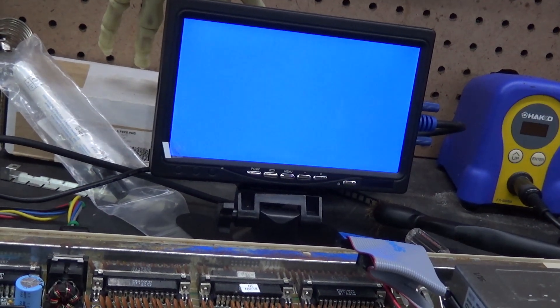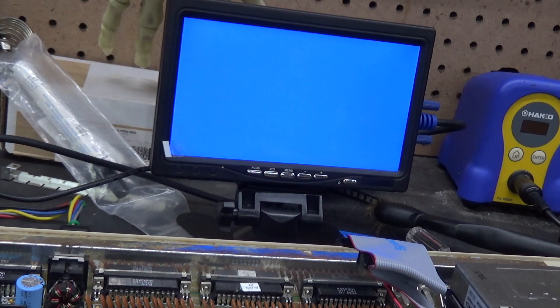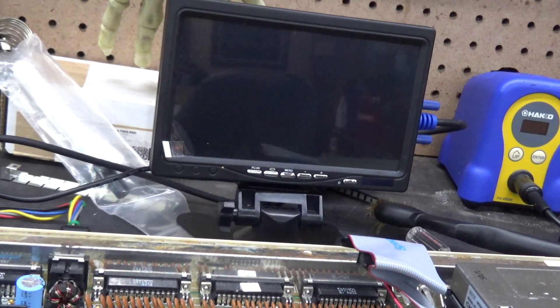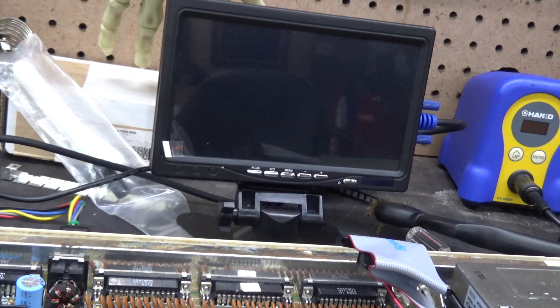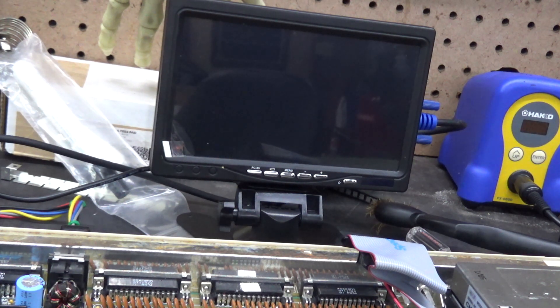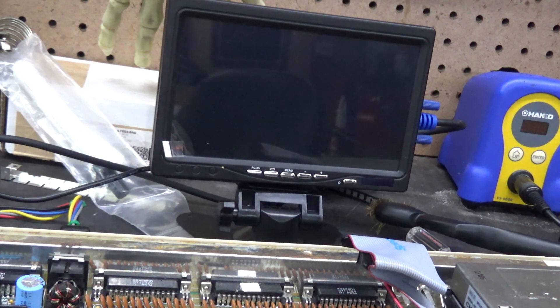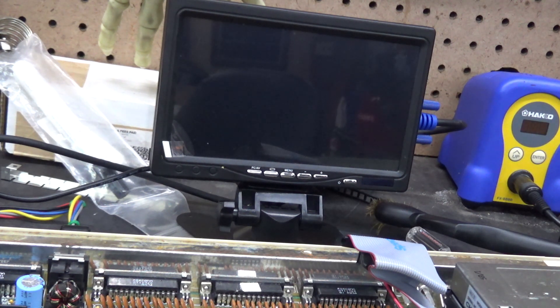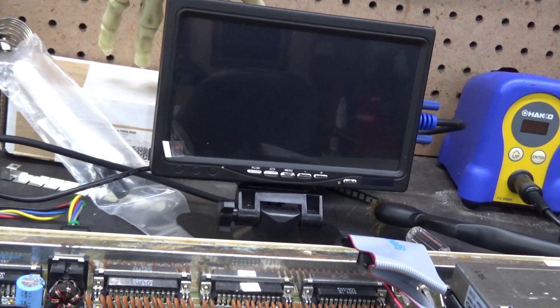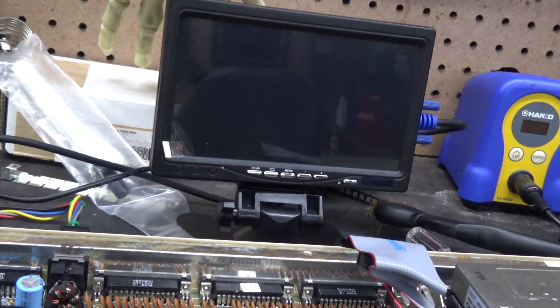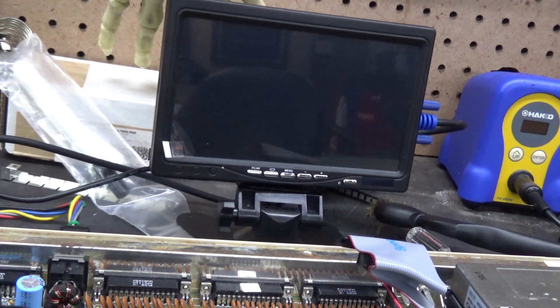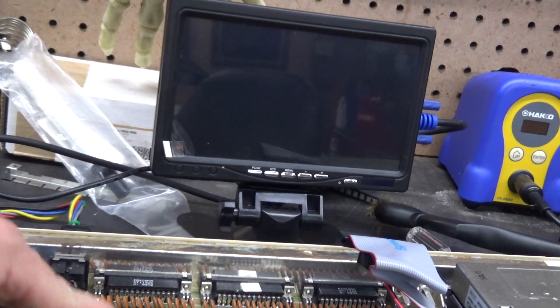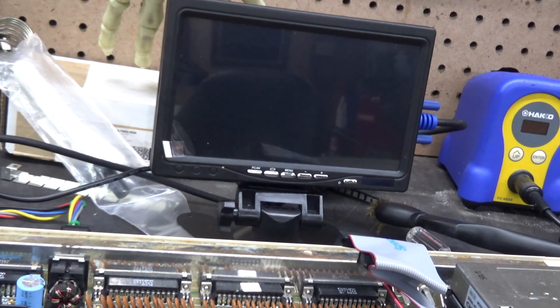I decided to power up with the CIA chips out and see if it behaves any differently. It does, it doesn't output anything at all. So these CIA chips were definitely doing something because it was outputting green before when they were out.